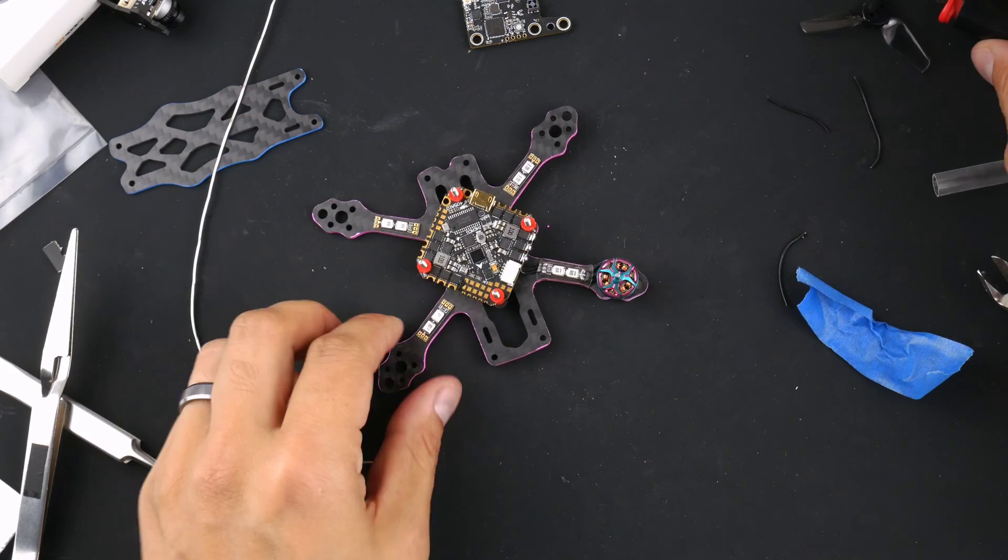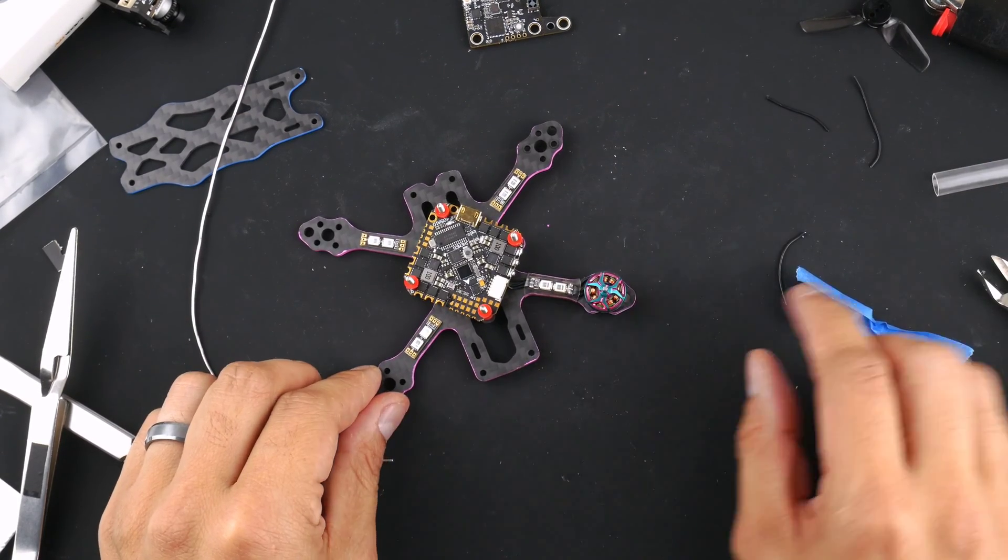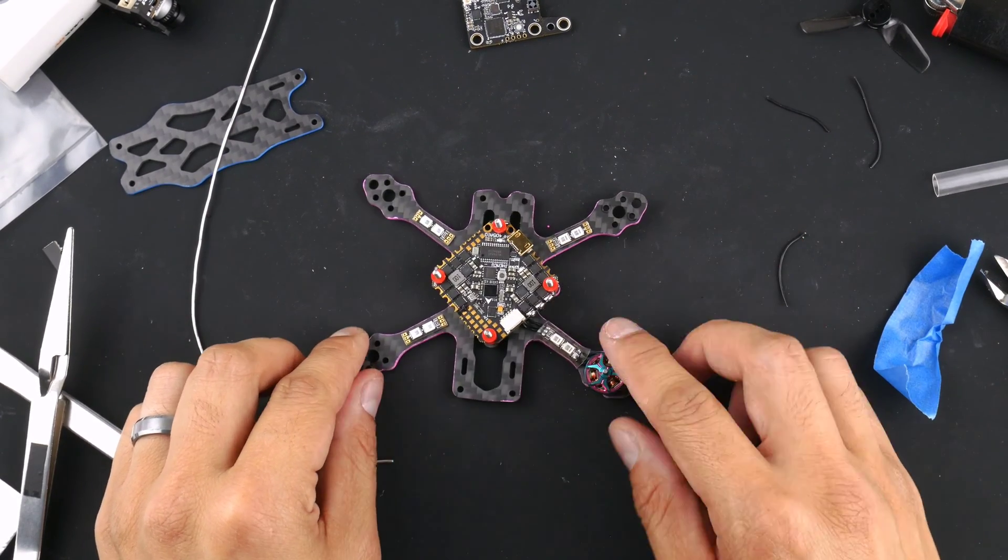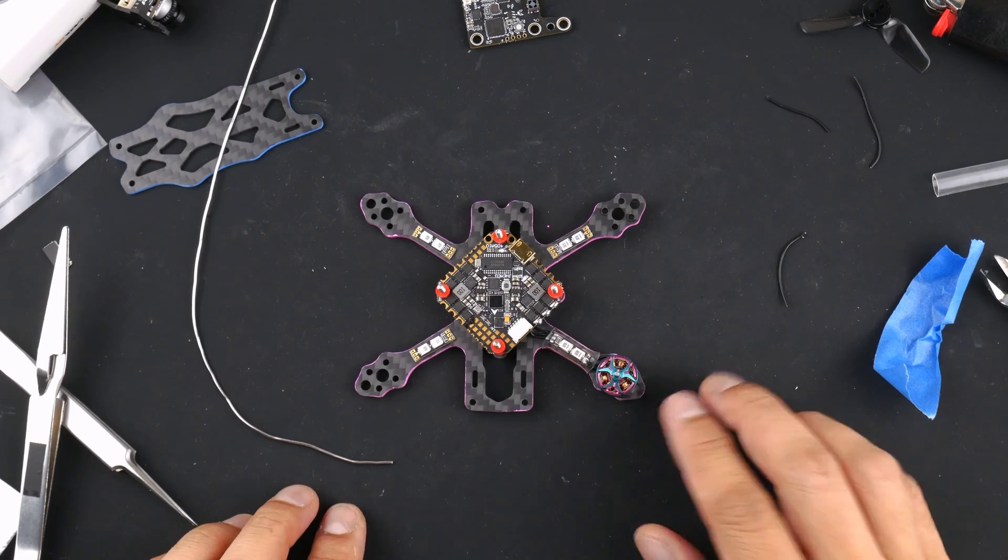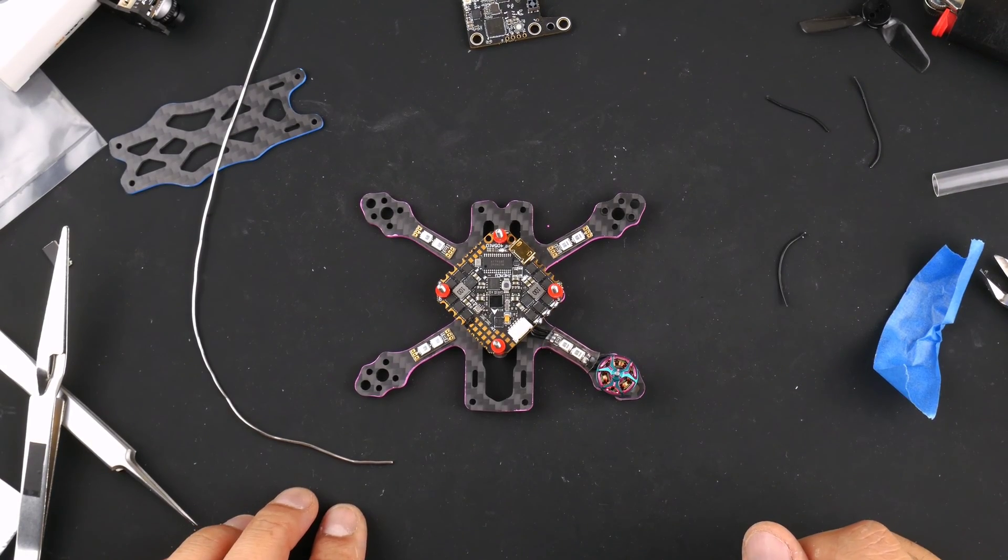Alright there you have it. One of the motors is wired up with the LED race wire to the flight controller and I'll go ahead and do it for the rest of the motors.